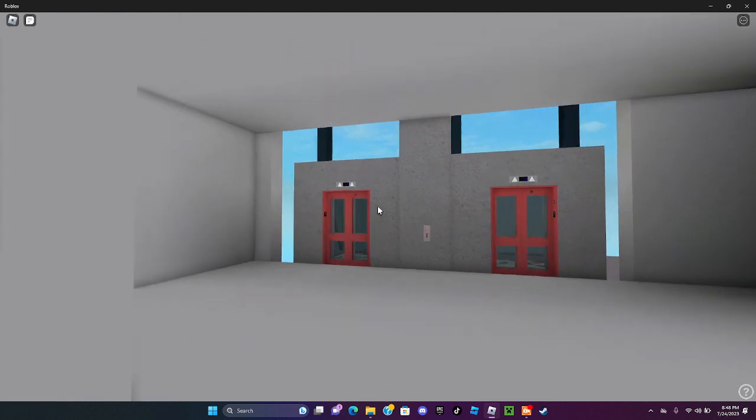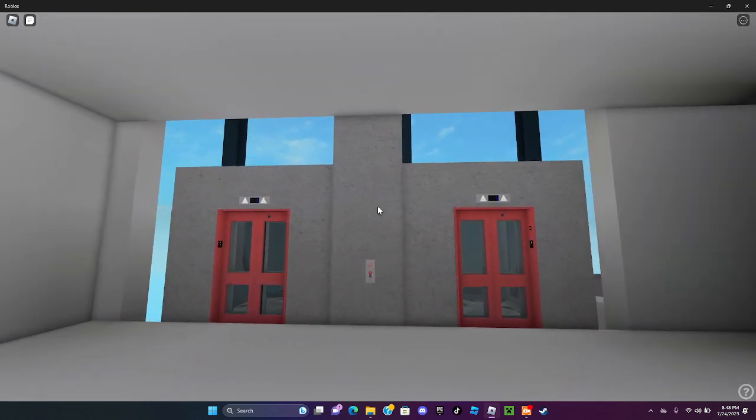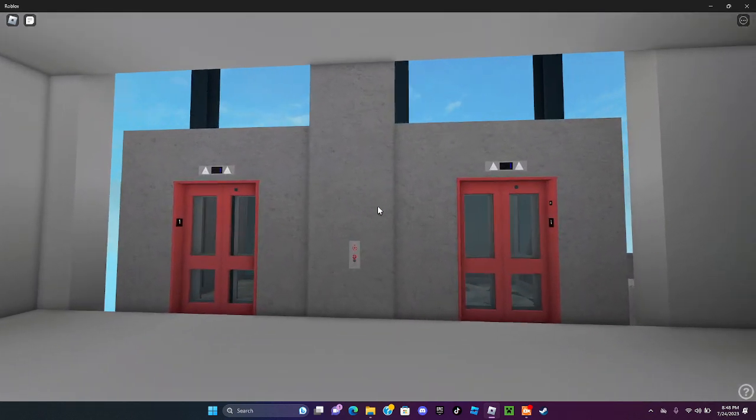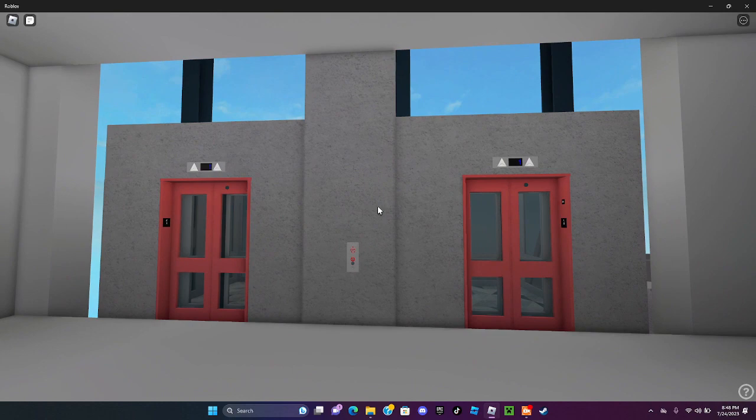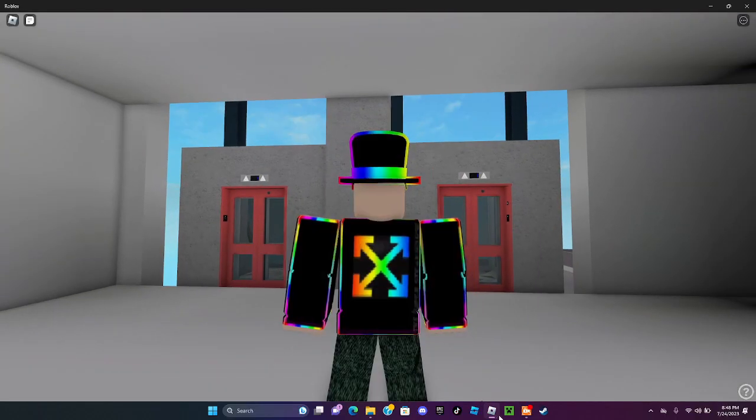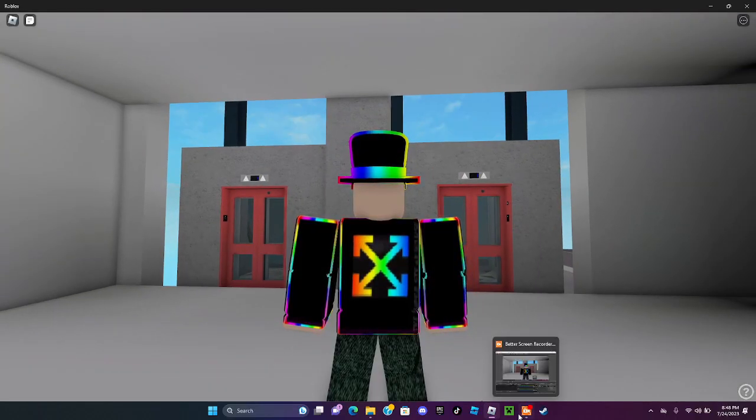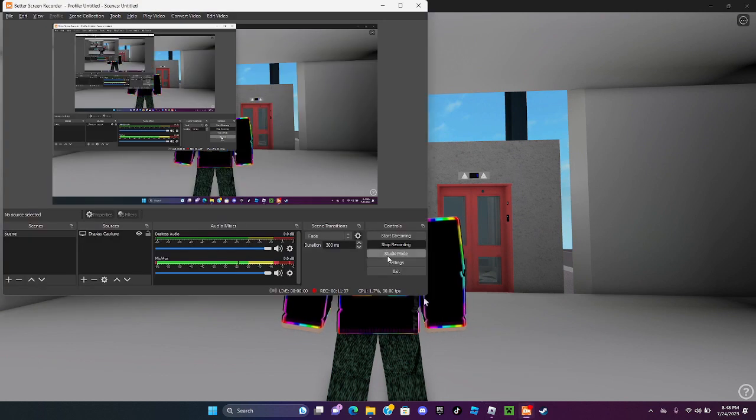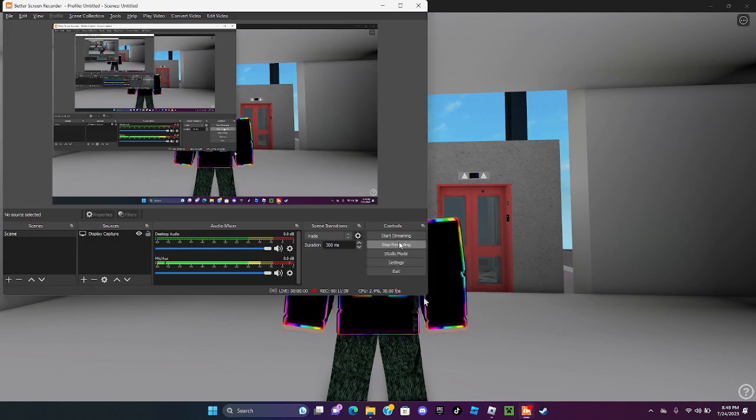And these awesome traction elevators. Hope you guys enjoy, and that will be it. Bye.